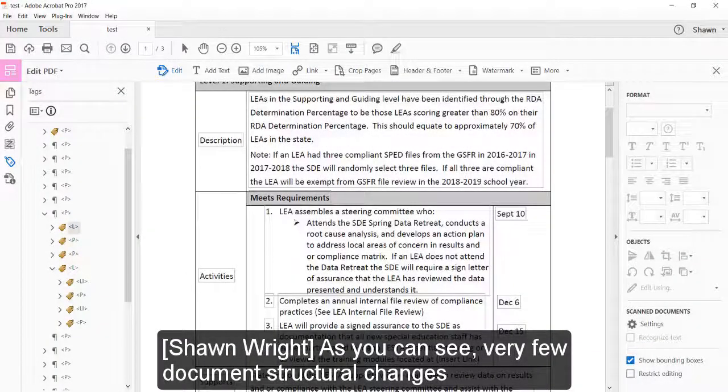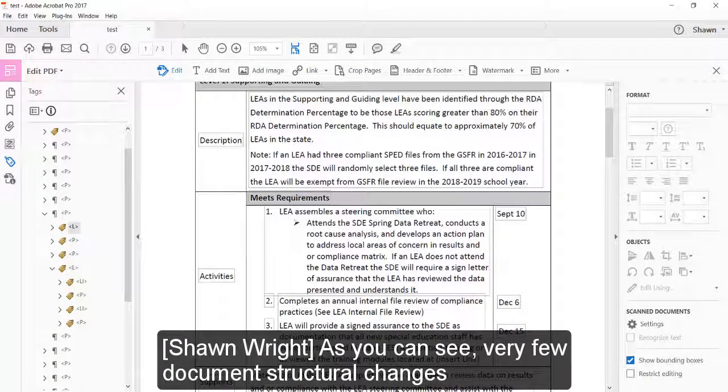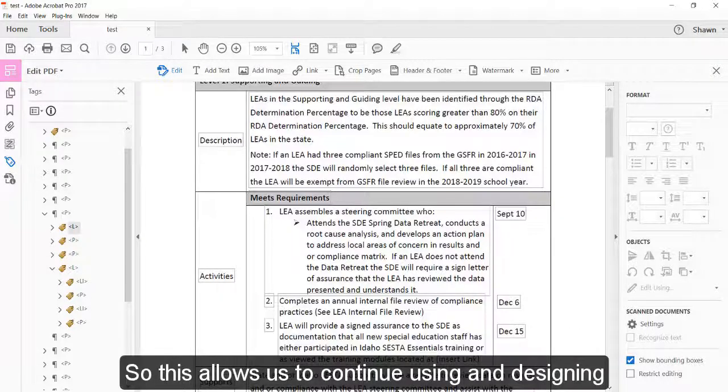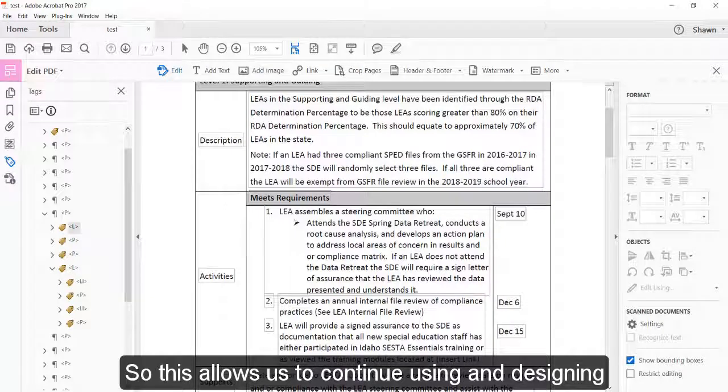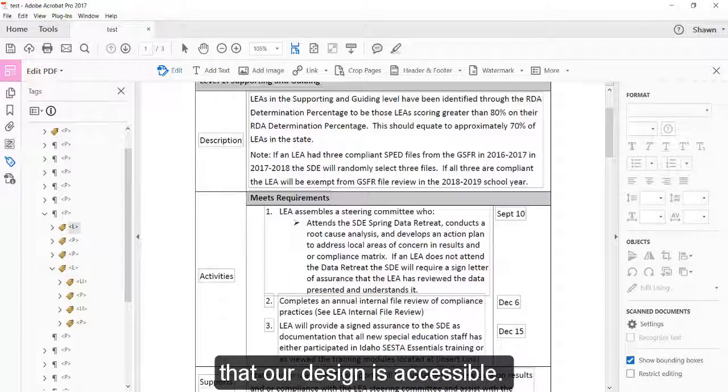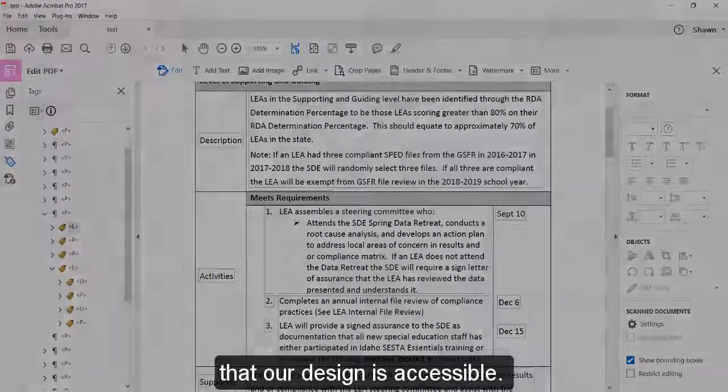As you can see, very few document structural changes were needed to make sure the tables were accessible to screen readers. So this allows us to continue using and designing these types of presentation tables with more confidence that our design is accessible.